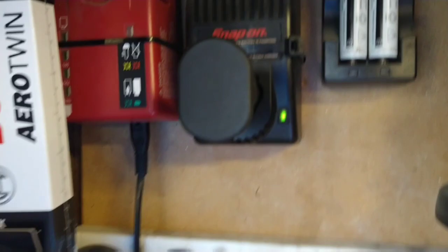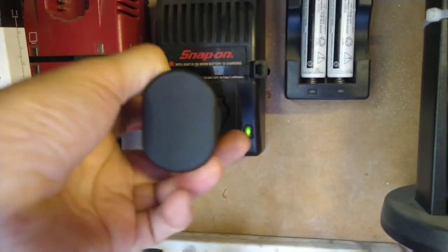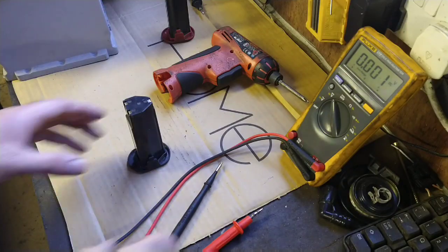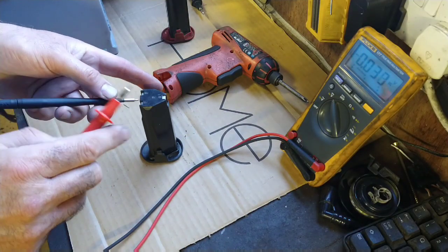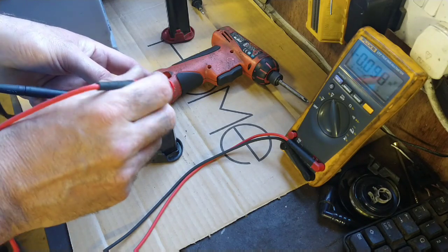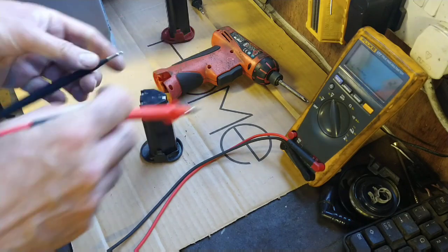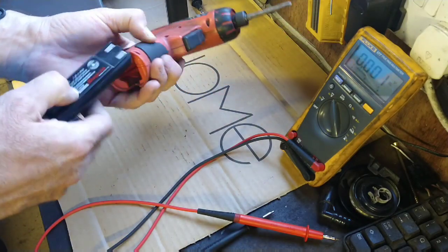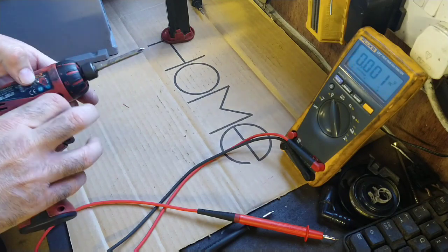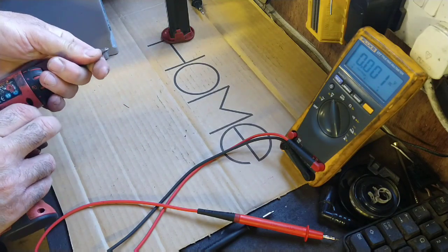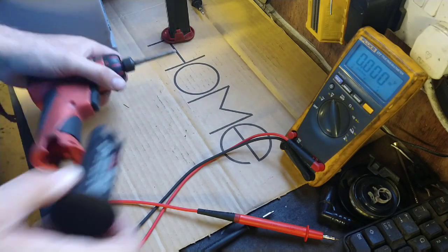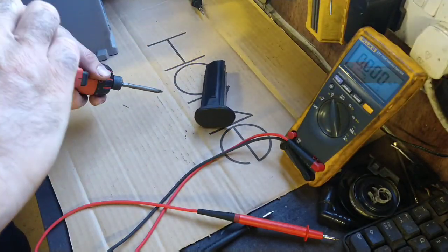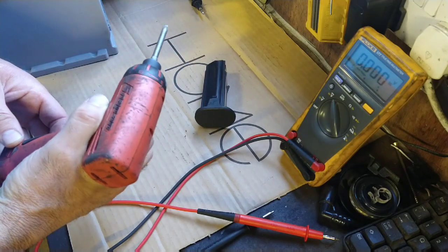So after about an hour or so it's gone green. It's fully charged. To see what the Snap-on charger charged it to, 8.3 volts. Put that in there. Well I'll give that a long term test and see whether that survives or not.